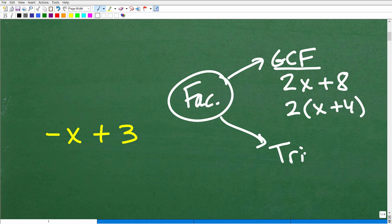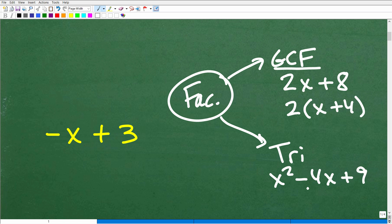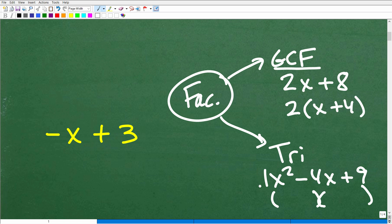The second thing you need to know is how to factor quadratic trinomials — things like x squared minus 4x plus 9. This may or may not be factorable, but it's an example of a quadratic trinomial. When they can be factored, they factor into two binomials. There's Case 1 where the leading coefficient is 1, and Case 2 where the leading coefficient is something other than 1 — a big topic in and of itself.